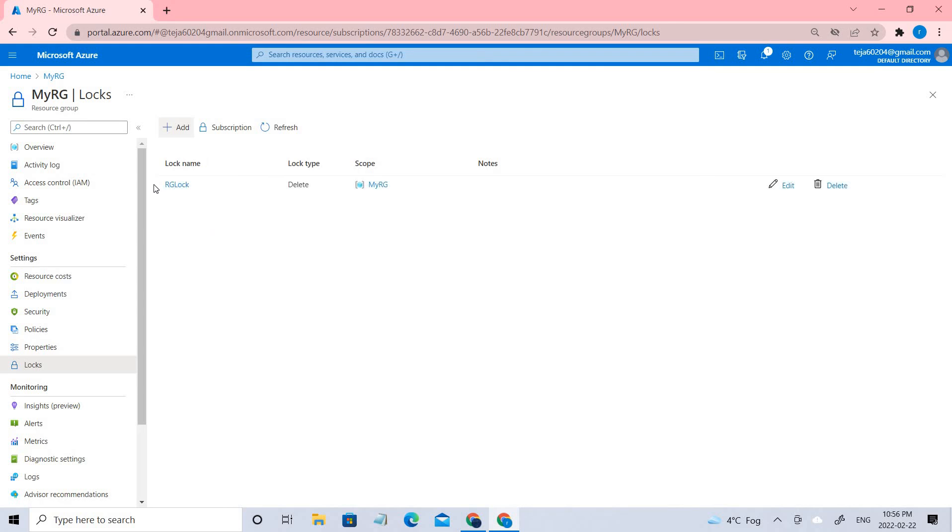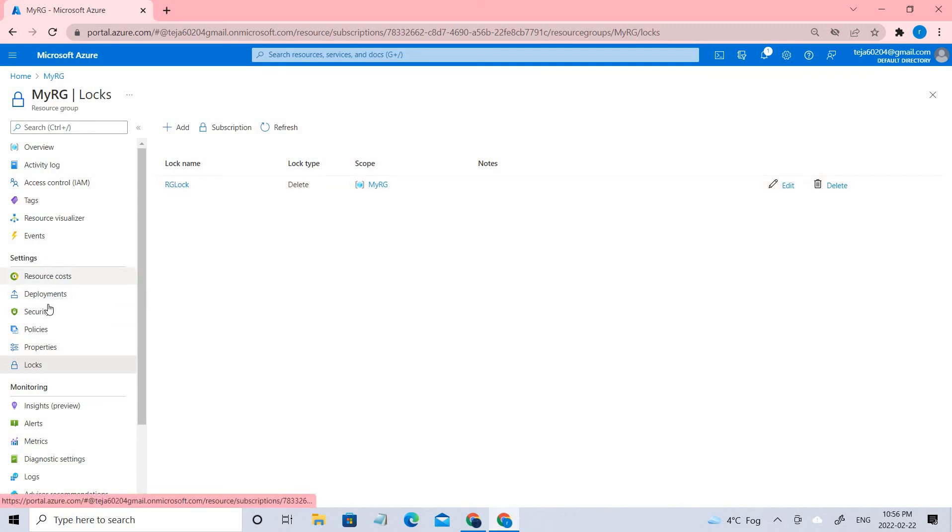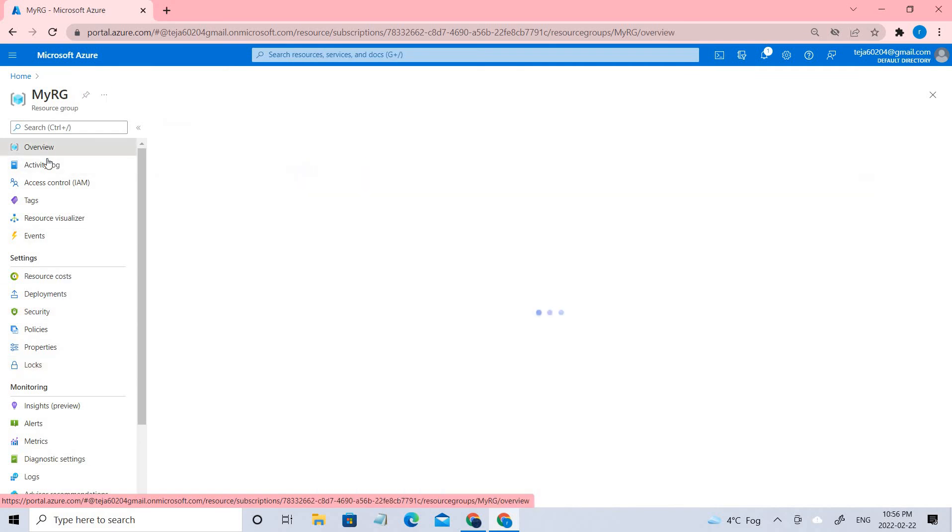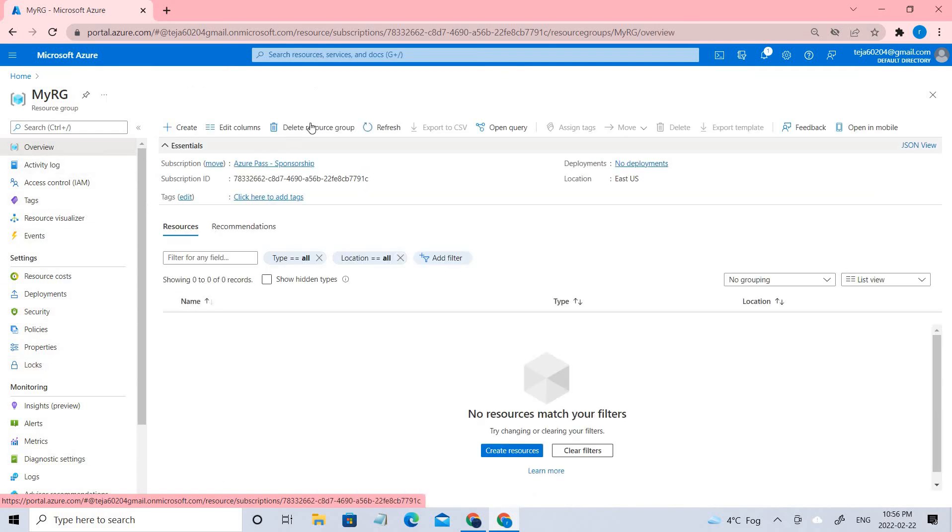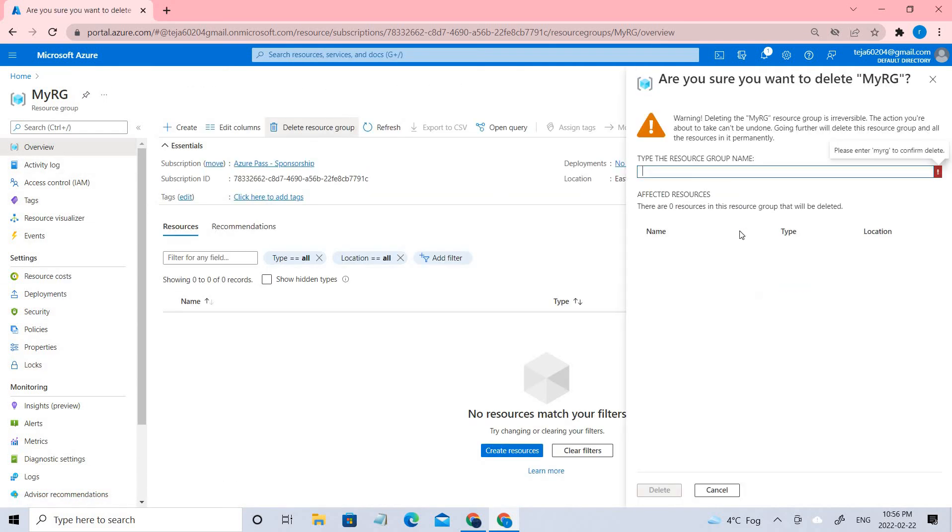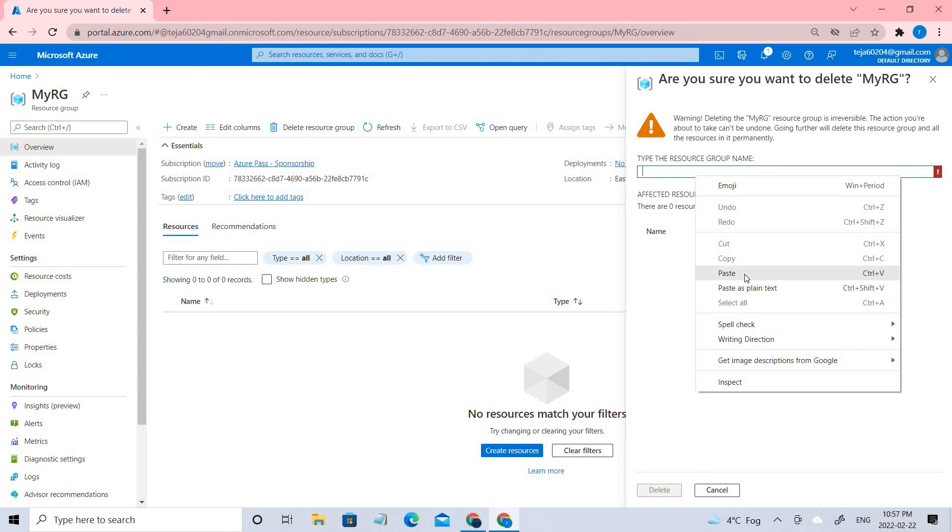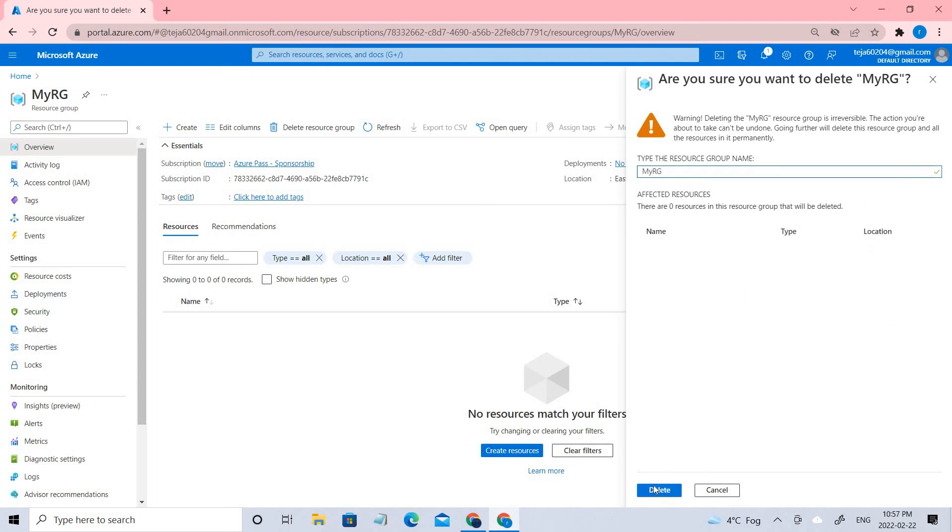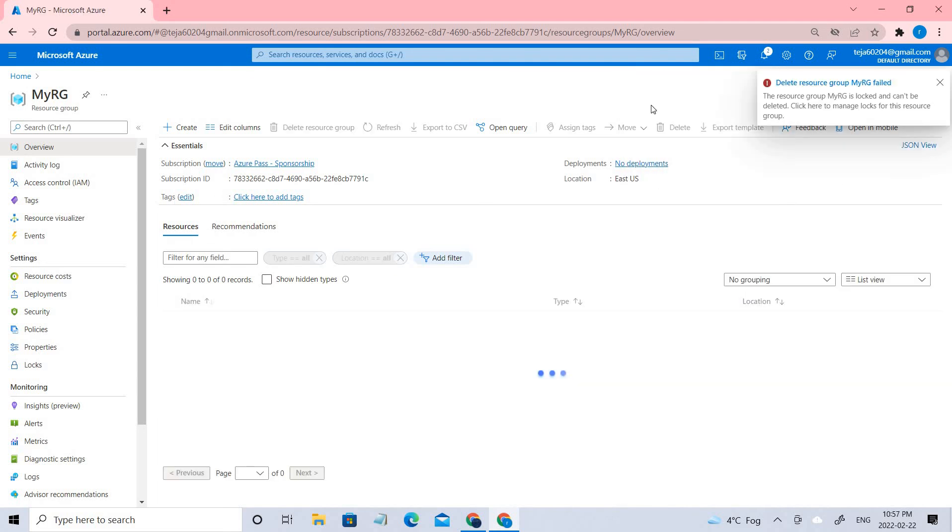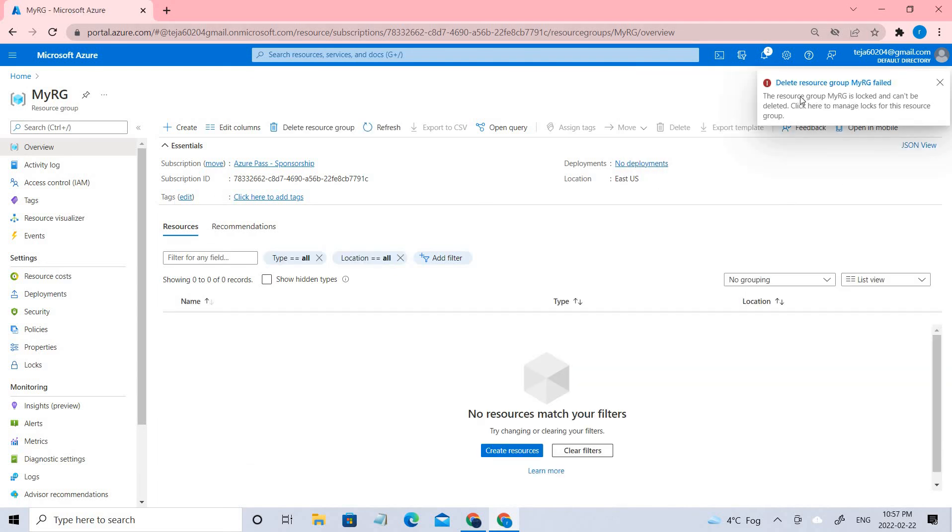We have created the lock. Let's go ahead and delete this group. Let's paste the name of it. You can see this resource group cannot be deleted because there are locks on this. So let's try to add some members to this group and see whether we can delete those members or not.